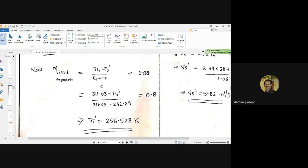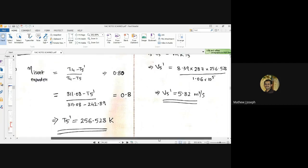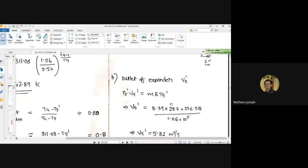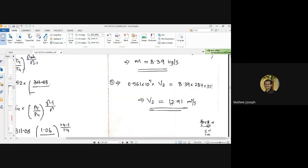The only unknown term here is T5 dash. By cross multiplying with 0.8, we can calculate the value of T5 dash as 256.528 Kelvin.